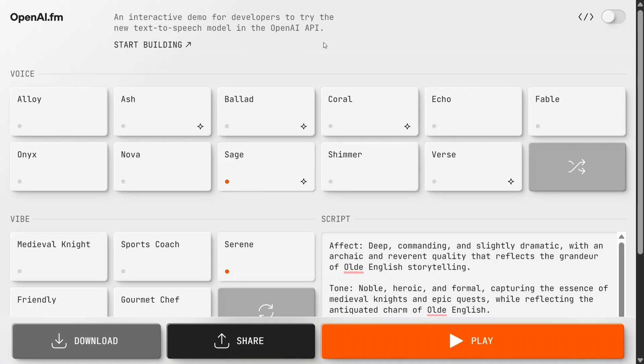The URL is in the comment section below. You can check out openai.fm for free. Try it out now. Thank you so much.